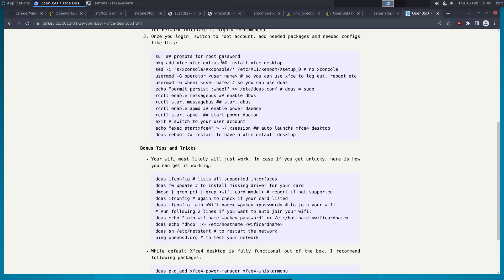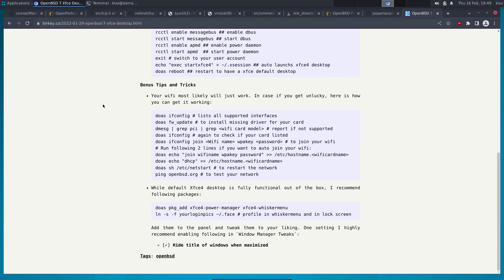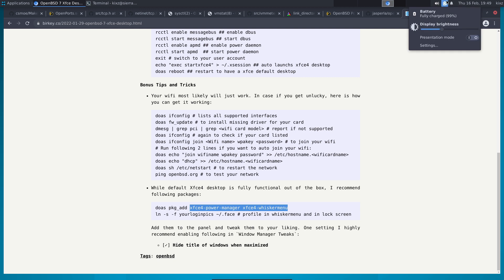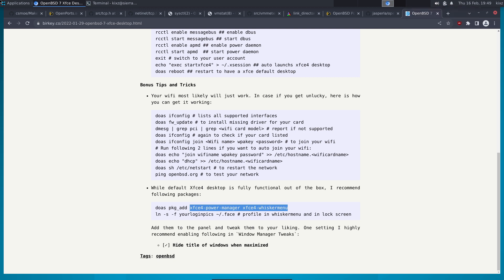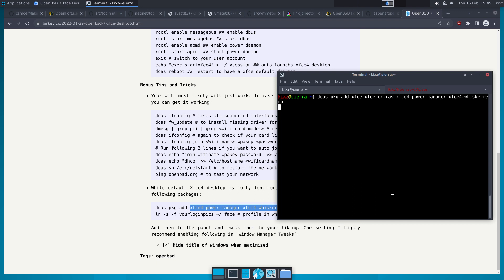The first thing is to install XFCE and XFCE Extras — you can just copy this command. There are also two complementary packages I highly recommend: one is the power manager, shown in the top right corner, and another is the Whisker Menu, shown in the top left corner. I highly recommend installing these packages as well.